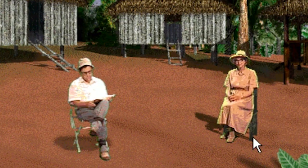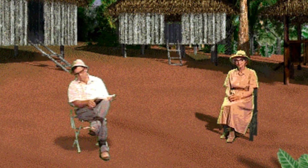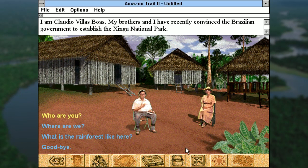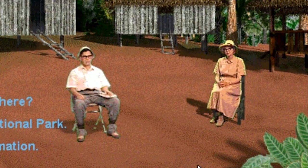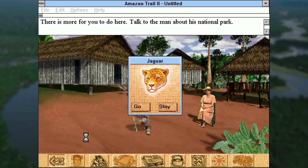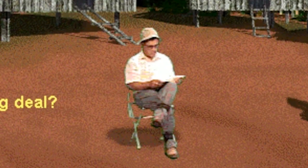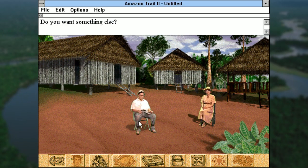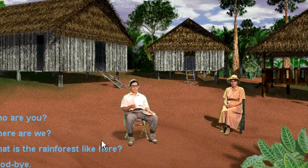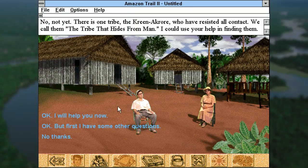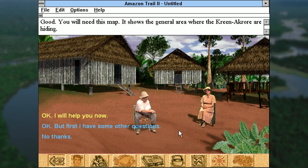Not long after we finish fishing, we're sucked back into the blue mist. This time so we can talk to Claudio and learn about his awesome national park. I'm Claudio Villasboas — my brothers and I have recently convinced the Brazilian government to establish the Shingo National Park. But that's not super interesting to me, so let's just leave. There is more for you to do here. Turns out there's a tribe of people on the Amazon River that want nothing to do with Claudio, his national park, or his stupid hat. Even though they want nothing to do with them, he asked us to track them down, so I guess we're gonna go do that.